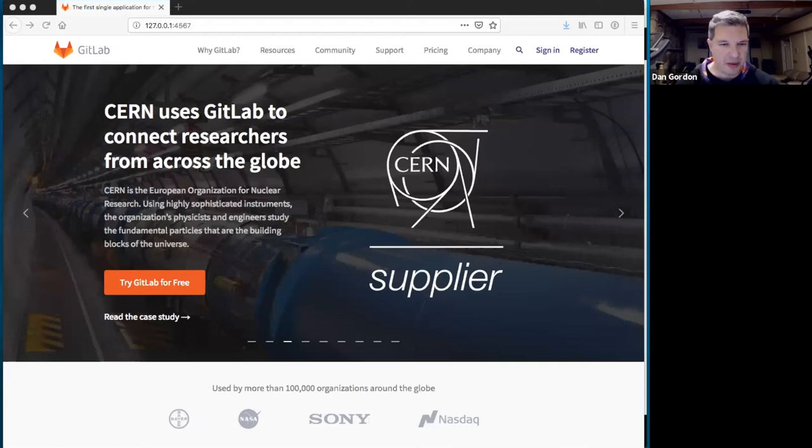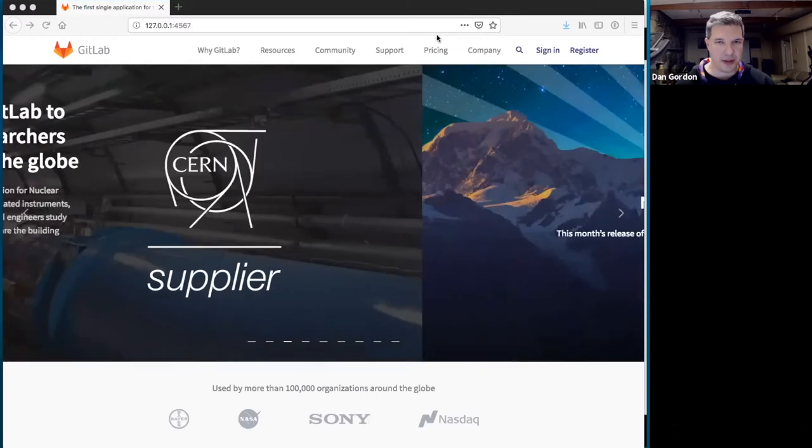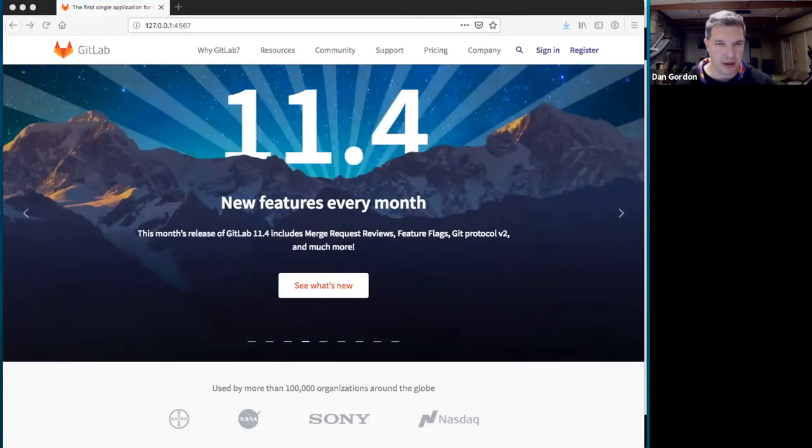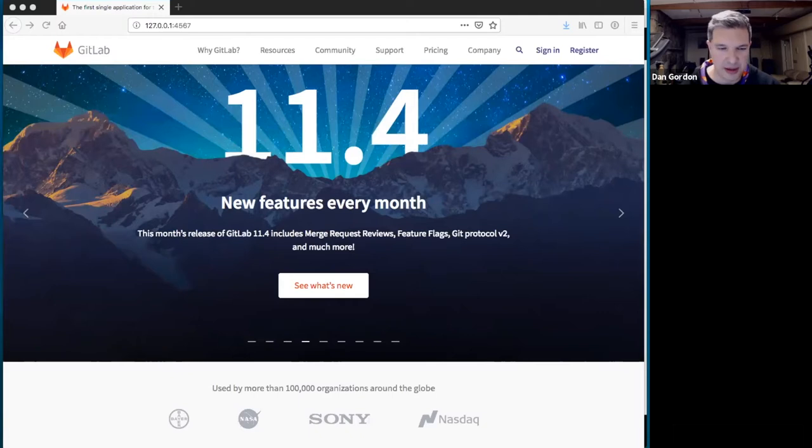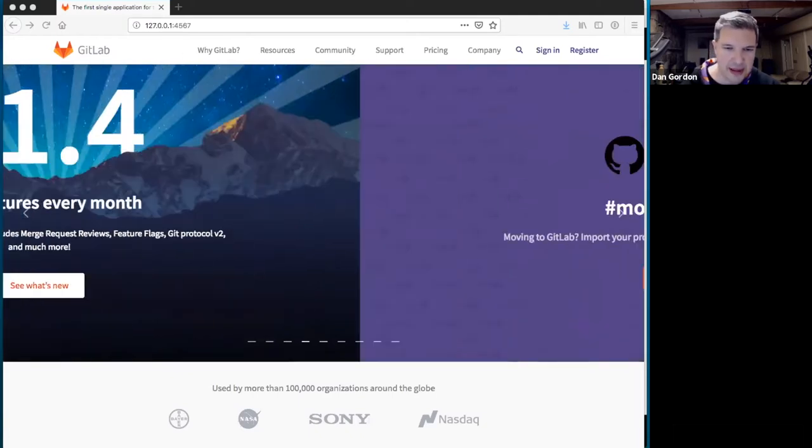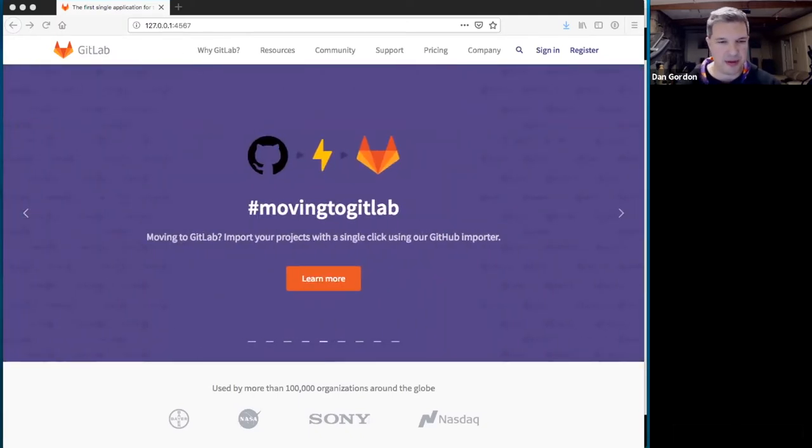Welcome everyone to the sales enablement training for November 1st. We are going to do part two of the sales enablement for Azure DevOps, formerly known as VSTS or Visual Studio Team Services, and TFS, which is Team Foundation Server.